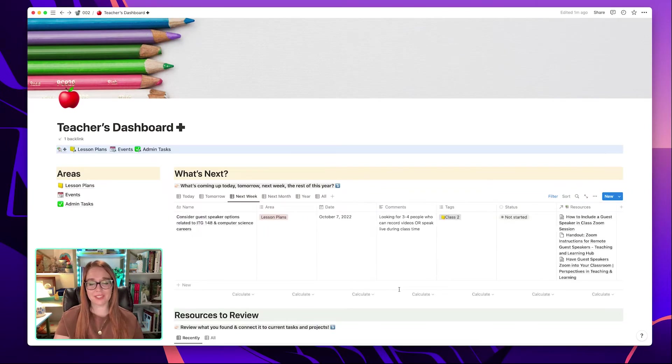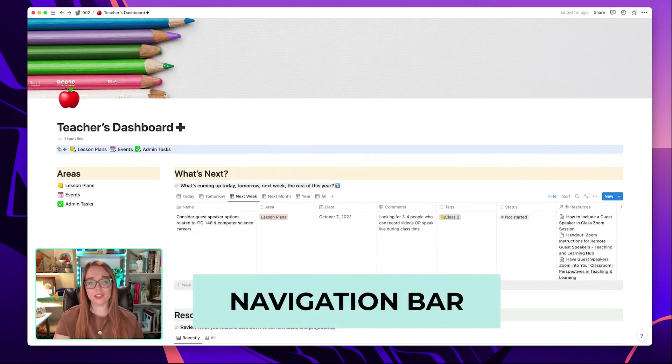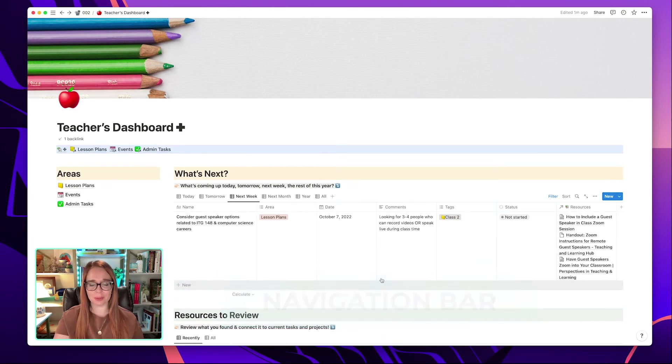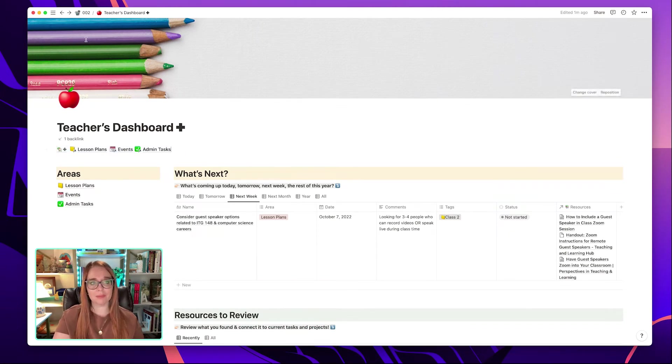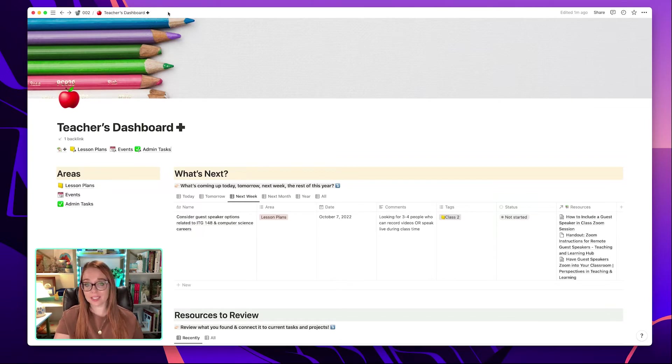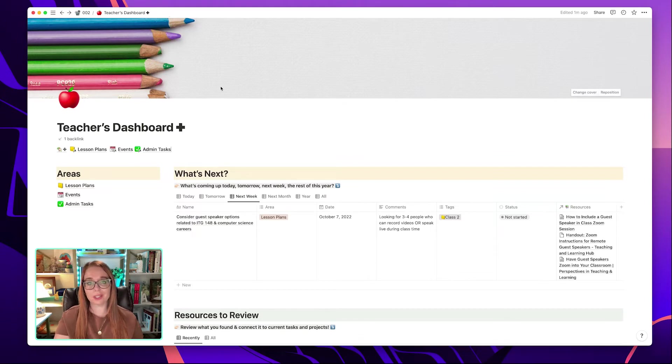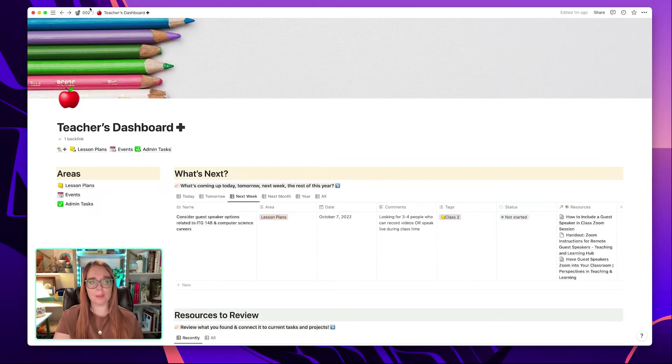The second tip I have for you today is how you can use a navigation bar to get around your Notion workspace really easily and super fast. So by default, Notion doesn't offer a navigation bar except for this breadcrumb trail that you see at the top of the screen. So if I were to click into these different areas that I see at the top of the screen, it would take me similar to a breadcrumb trail, which is just a term that means the page or the part of the website that was above the page where you are now.